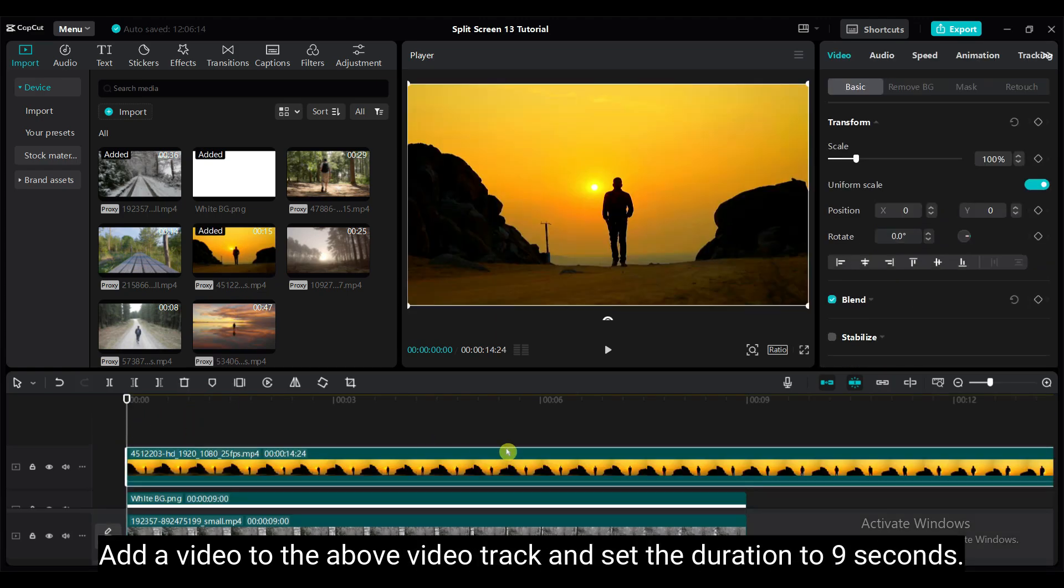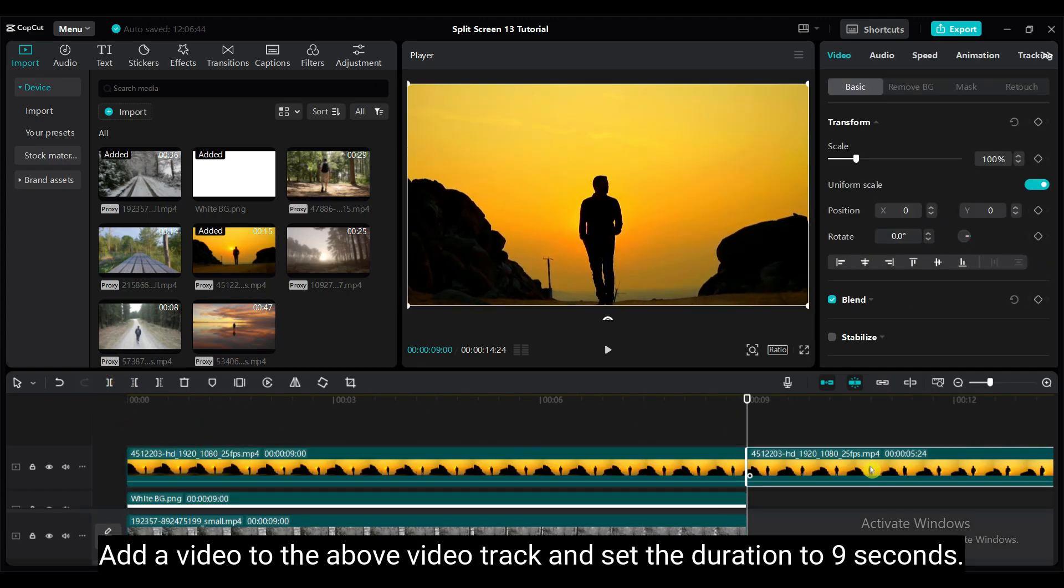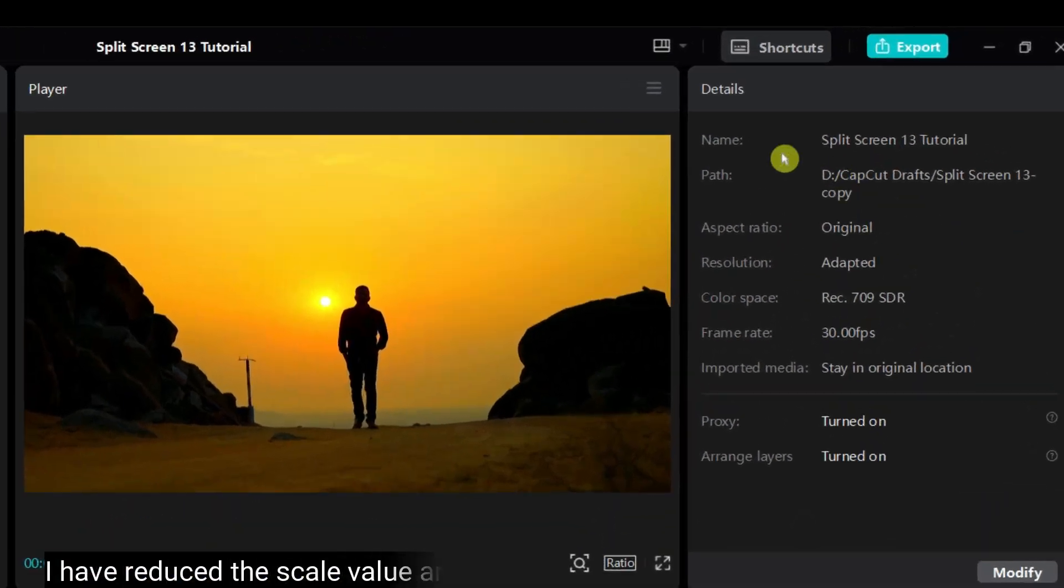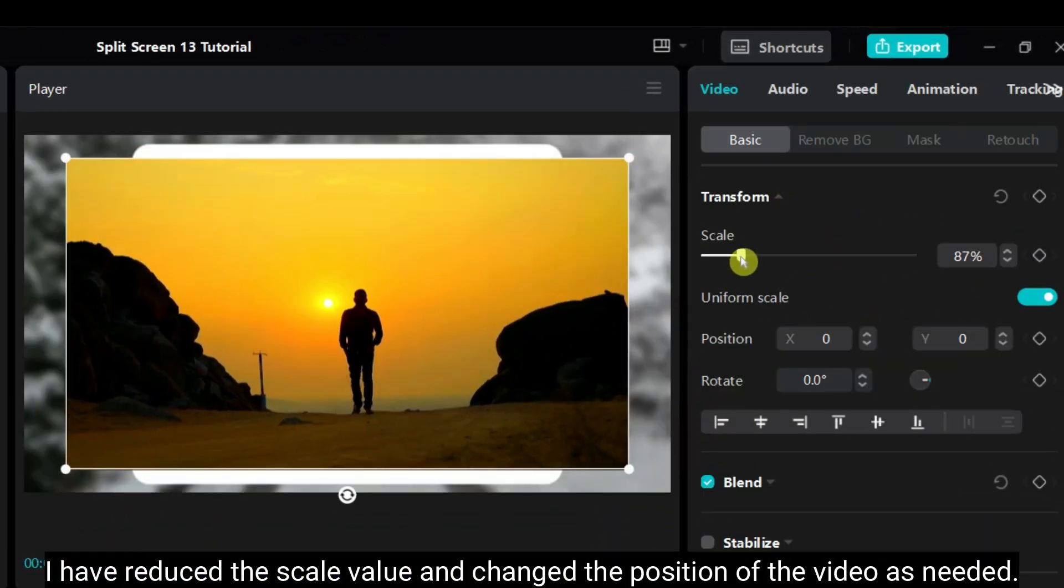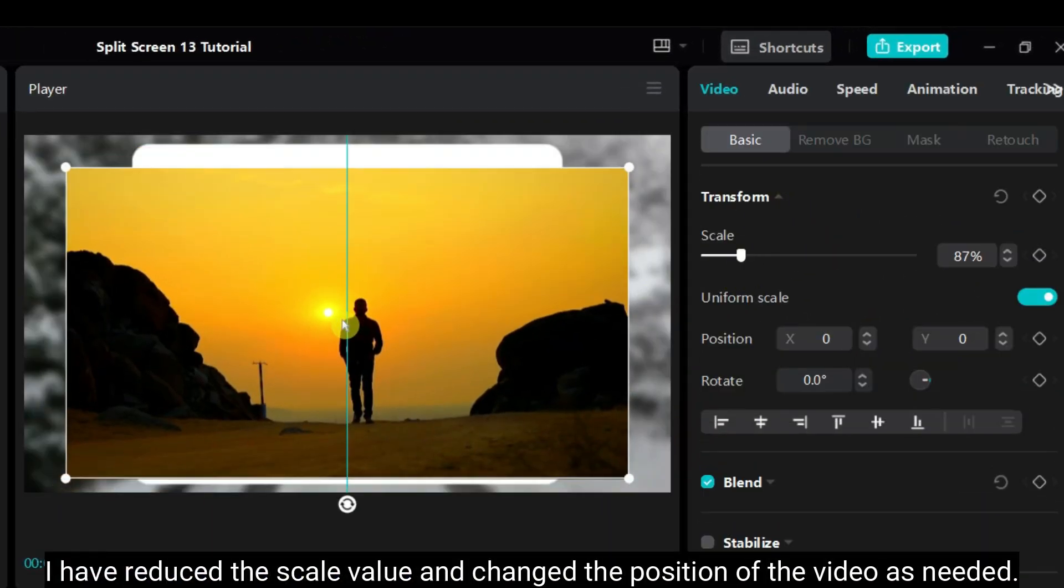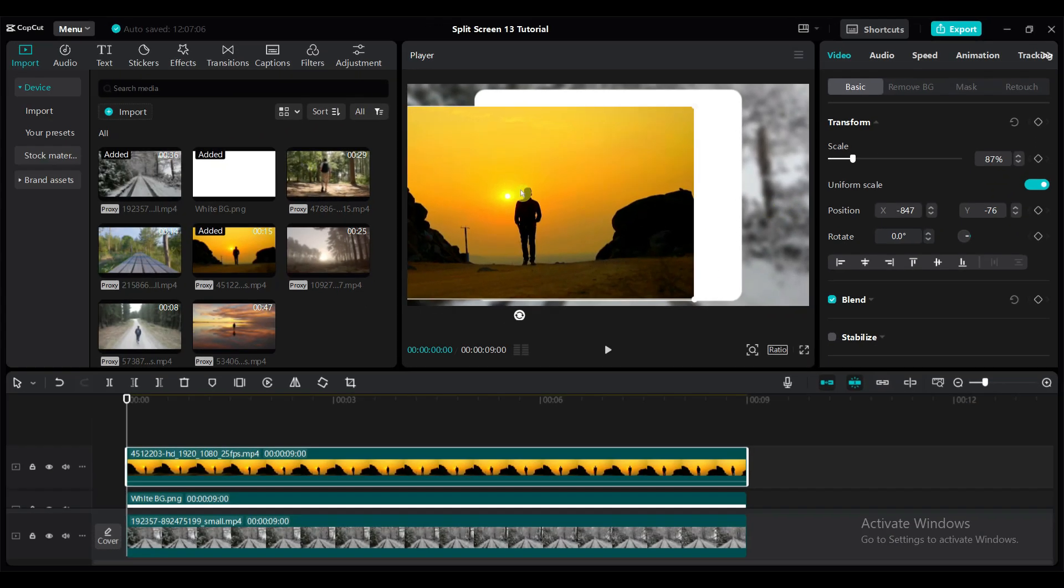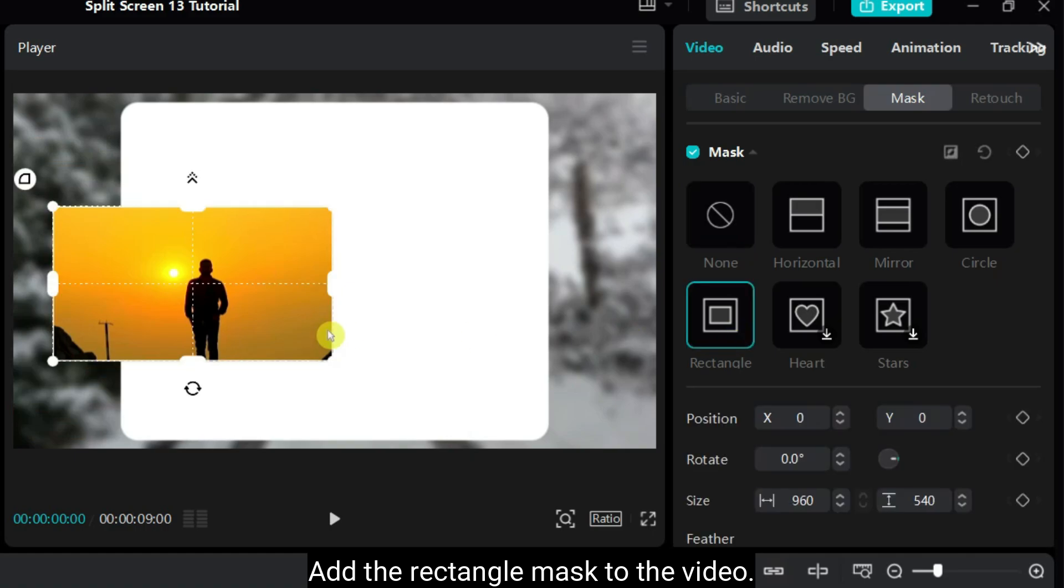Add a video to the above video track and set the duration to 9 seconds. I have reduced the scale value and changed the position of the video as needed. Add the rectangle mask to the video.